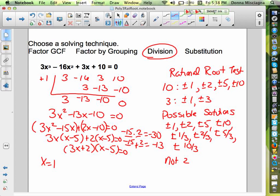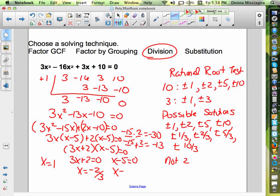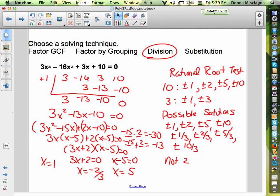The last two solutions: 3x plus 2 equals 0 gives x equals negative 2 thirds, and x minus 5 equals 0 gives x equals 5. Those are all the solutions for this problem.